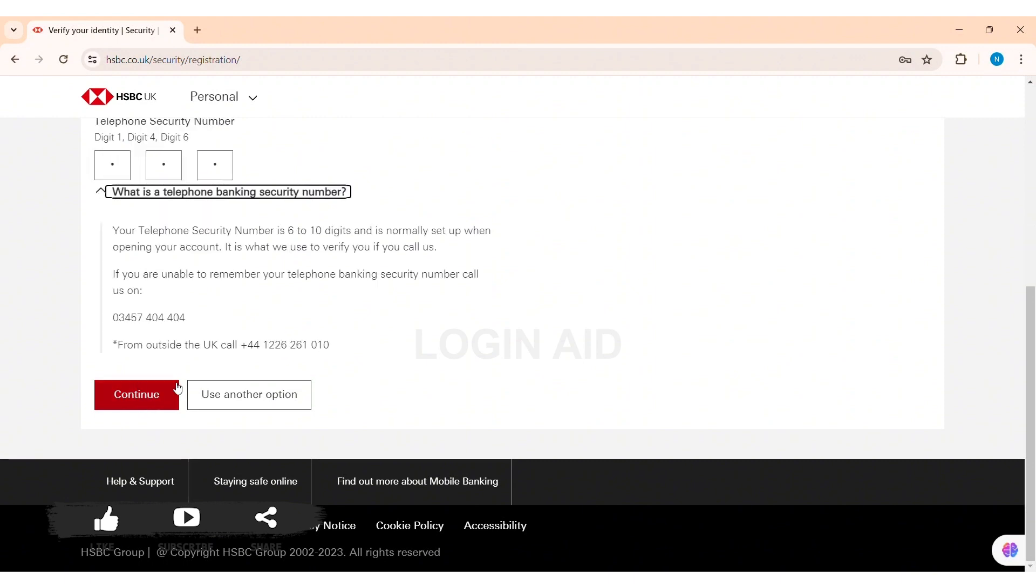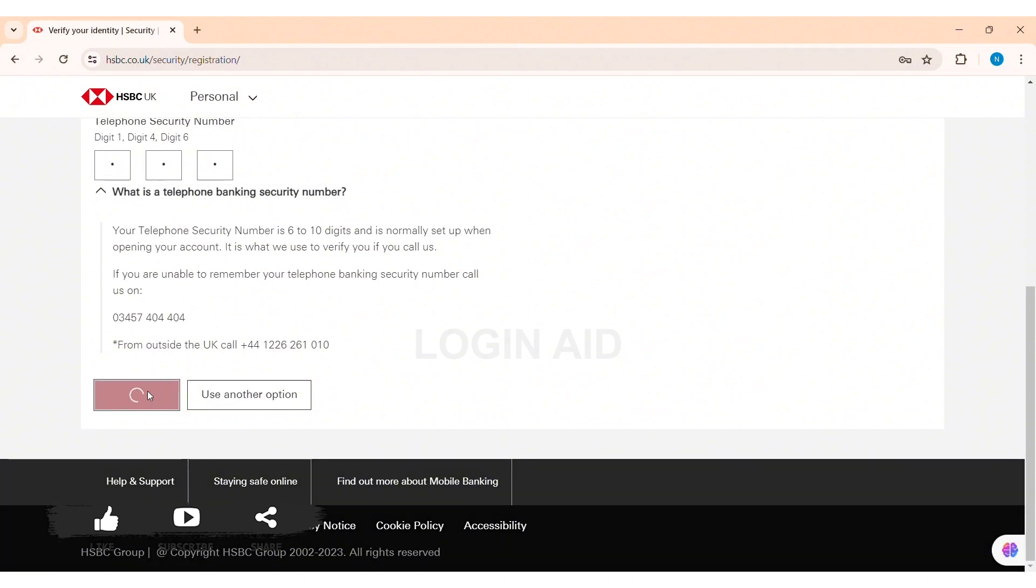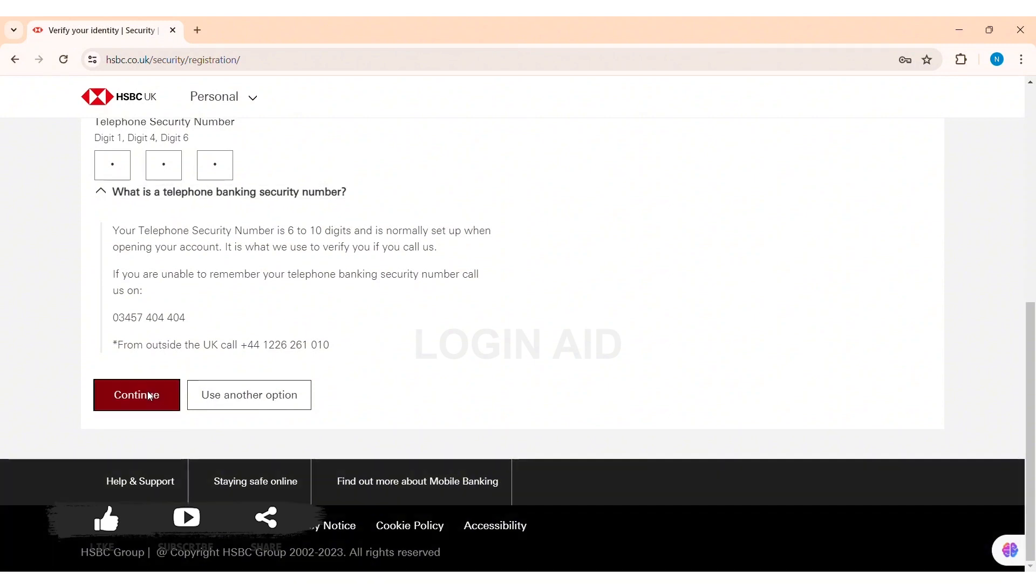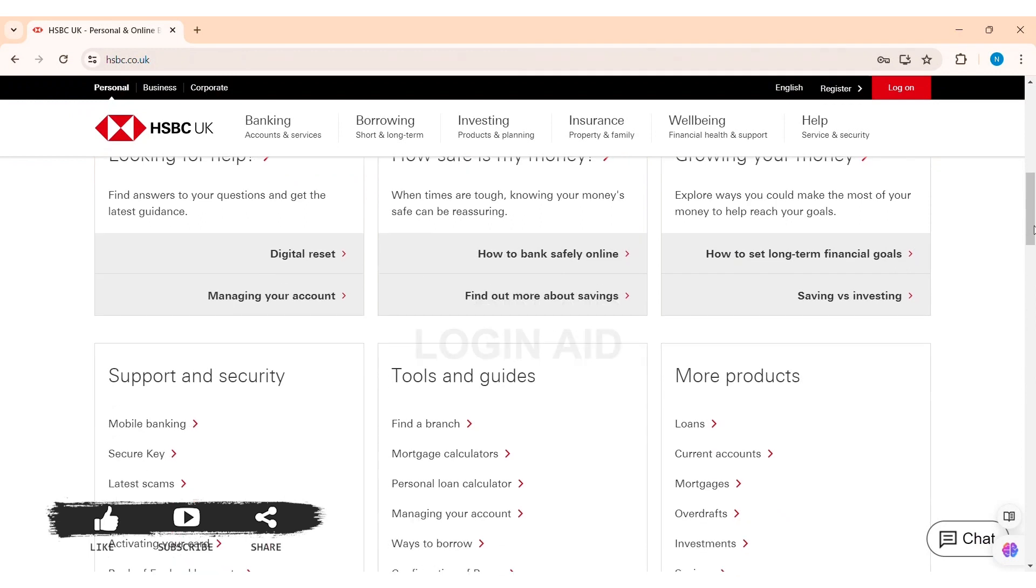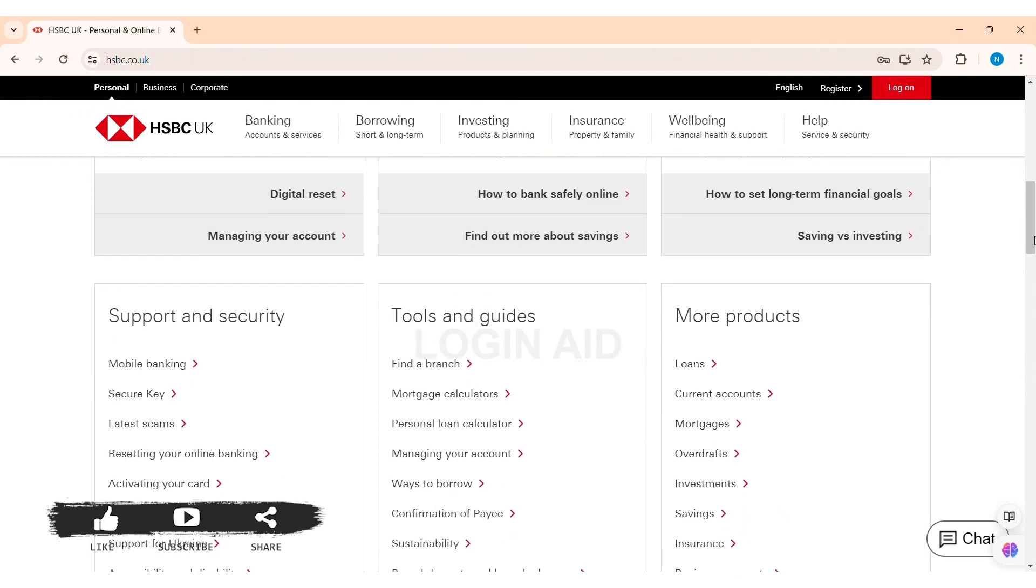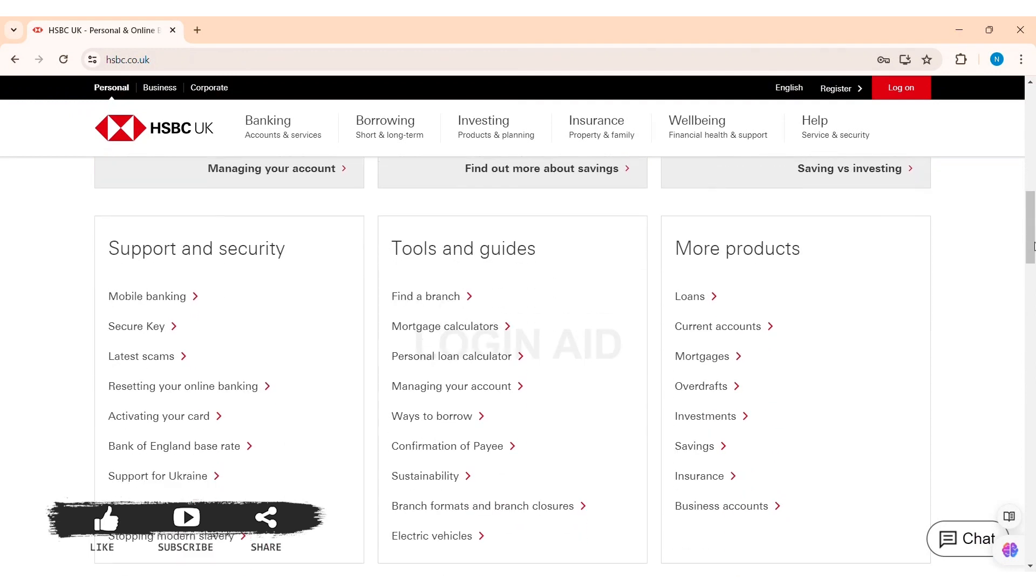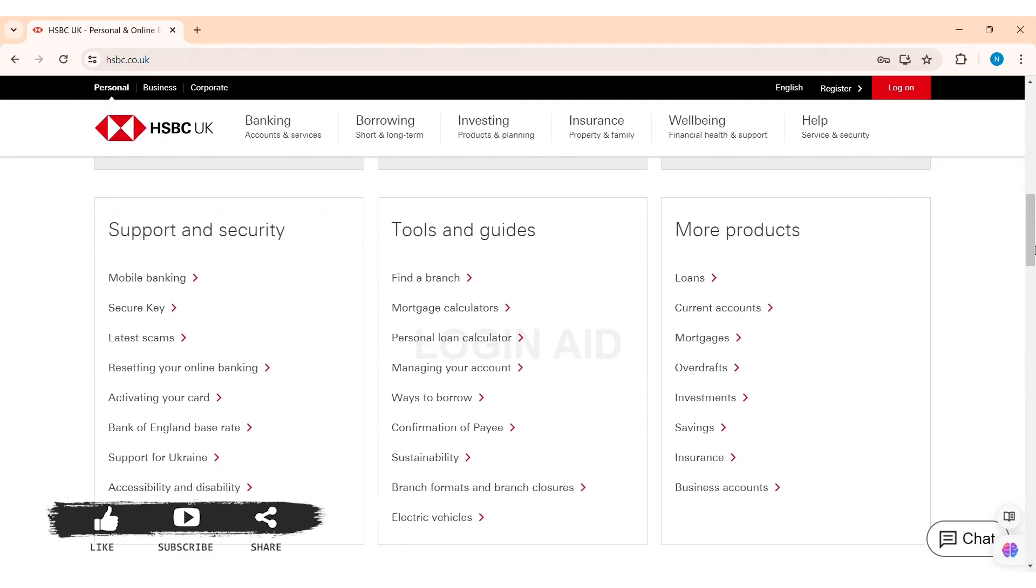With this, now scroll down and click on the option of continue. You can also use another option if you want by clicking on use another option. With this, now here you'll be guided to another page where you need to set your username and then you need to set your strong password for your online access.